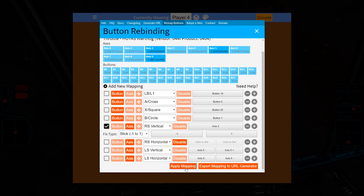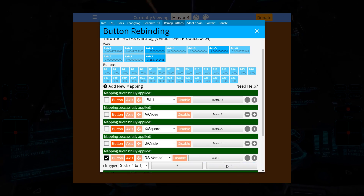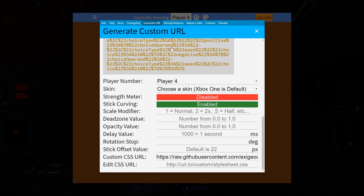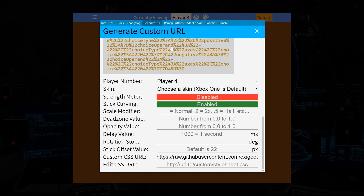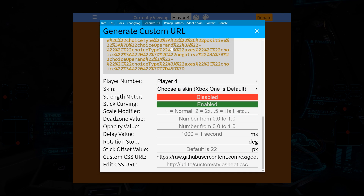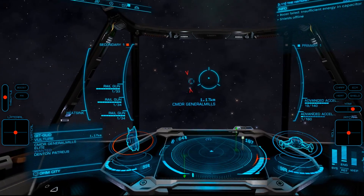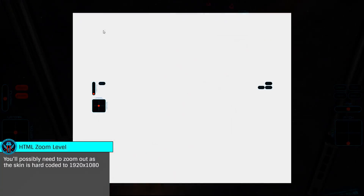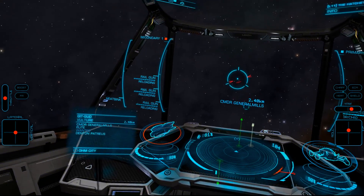Now we'll create the final URL that we'll bring into our streaming application by clicking Export Mapping to URL Generator. Scroll down the page, ensuring that Player Number is set correctly. At the bottom, under Custom CSS URL, ensure that the appropriate URL from the description box is pasted in — here, Throttle. Click the huge URL that's generated at the top, which will copy it to your clipboard. Open a new tab in your browser and paste this in, ensuring that you're running a 1080p resolution, or you may need to change the zoom level so you can see the full page properly. Move your throttle and thrusters, pressing the various buttons to ensure that you're getting input. If your axes are backwards, return to Remap Buttons and adjust these as necessary. To complete the skin, you'll need to add the final style tag to the URL, which is also included in the description below. Move to the end of the URL, paste this in and hit Enter. Now the dots should be shown in the proper locations, moving the full range of the boxes. Save this URL for later.